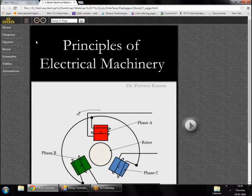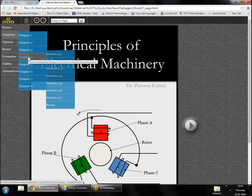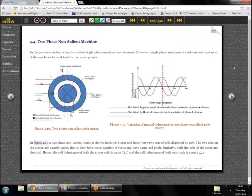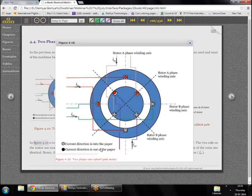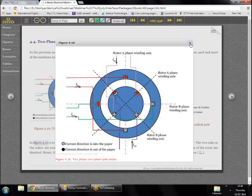We begin with a two-phase non-salient pole machine, chosen because torque is produced entirely from stator-rotor magnetic field interaction, eliminating reluctance torque and simplifying analysis. In figure 4.10 we see this machine: the stator has two coils and the rotor has two coils, each representing one phase. Since it's a two-pole machine, both the stator and rotor coil pairs are displaced by 90 degrees, ensuring a balanced two-phase system.